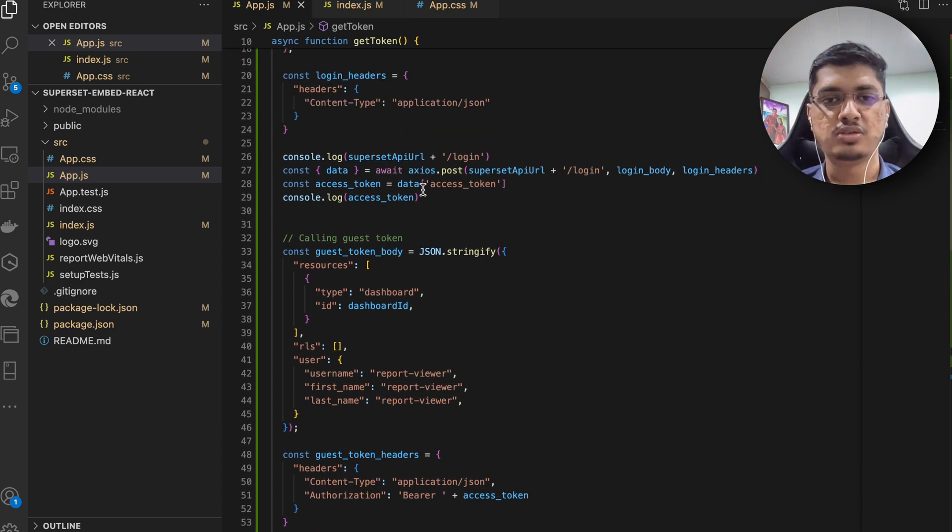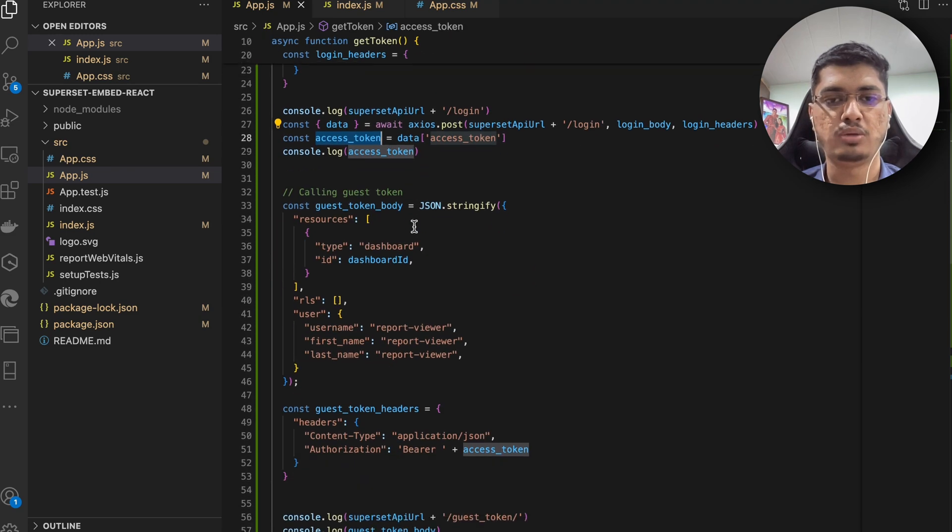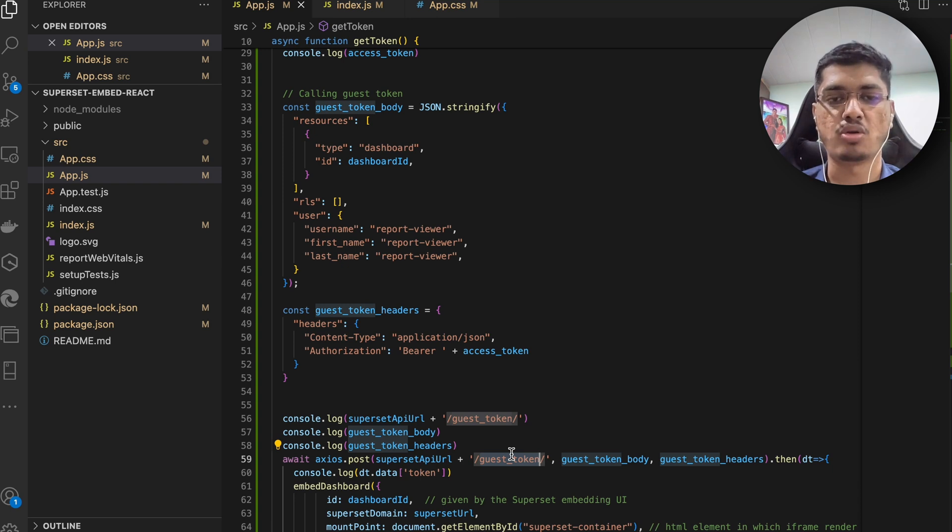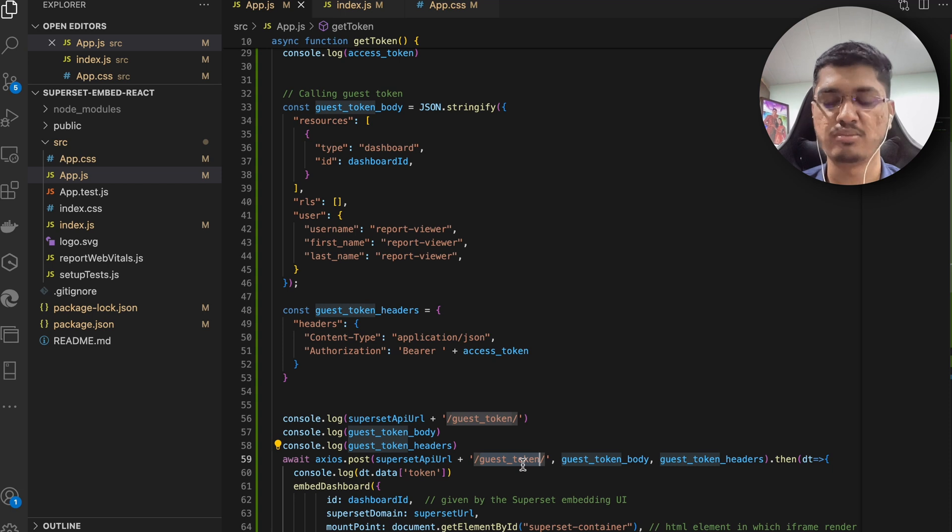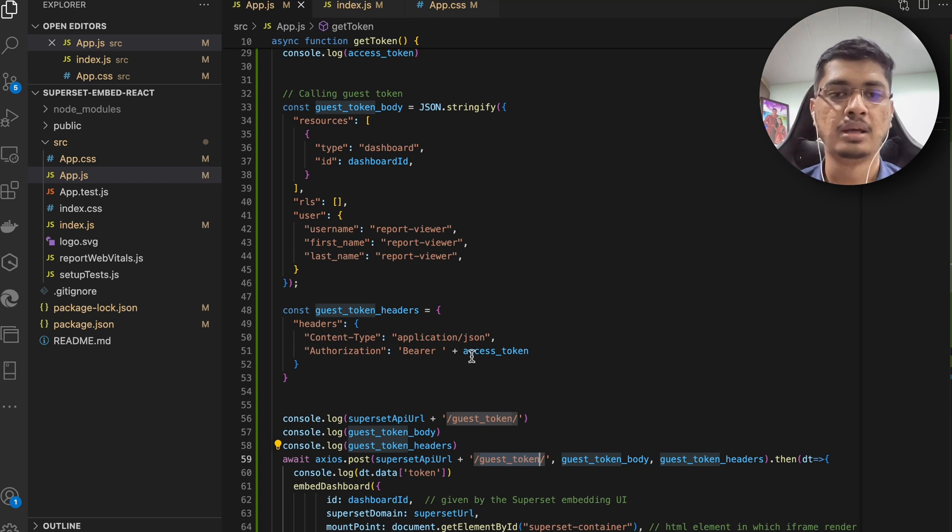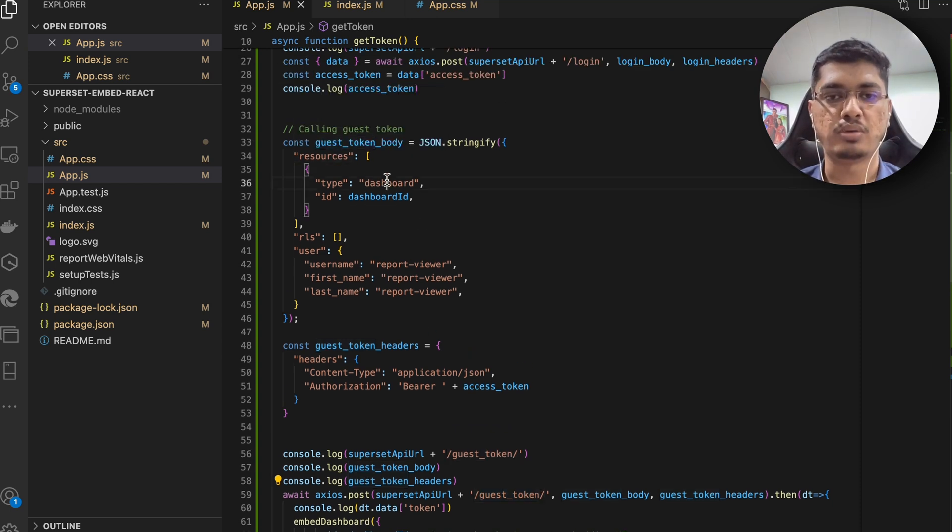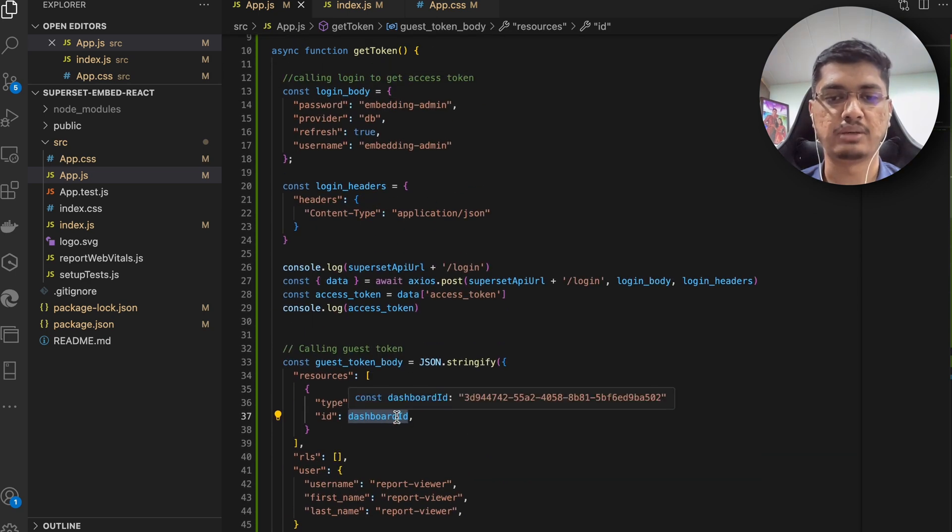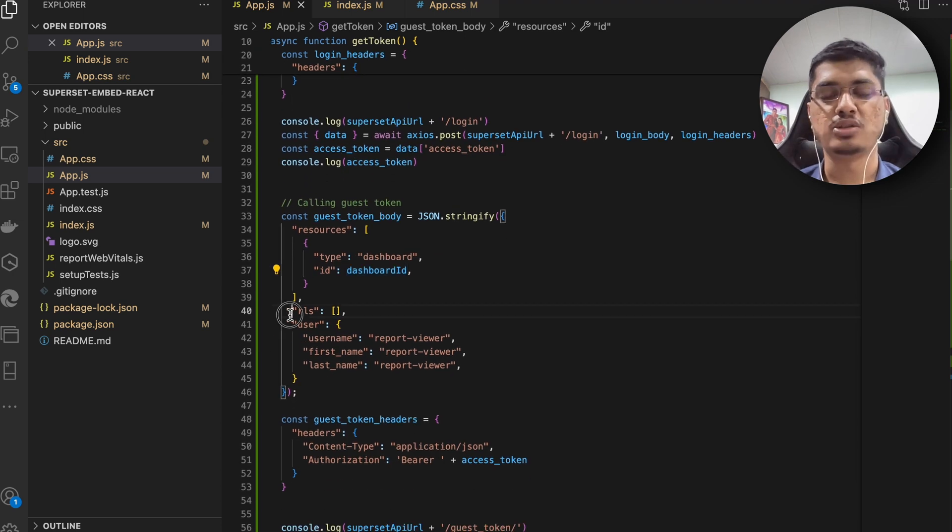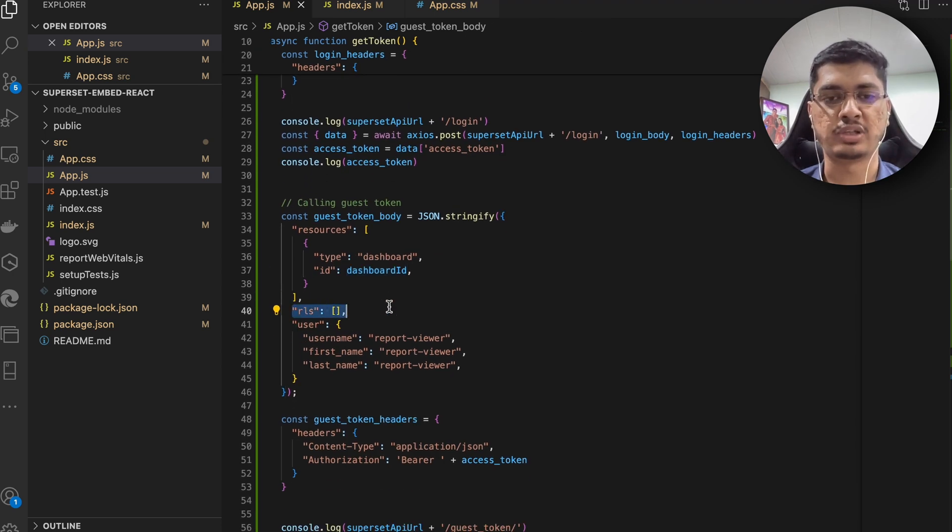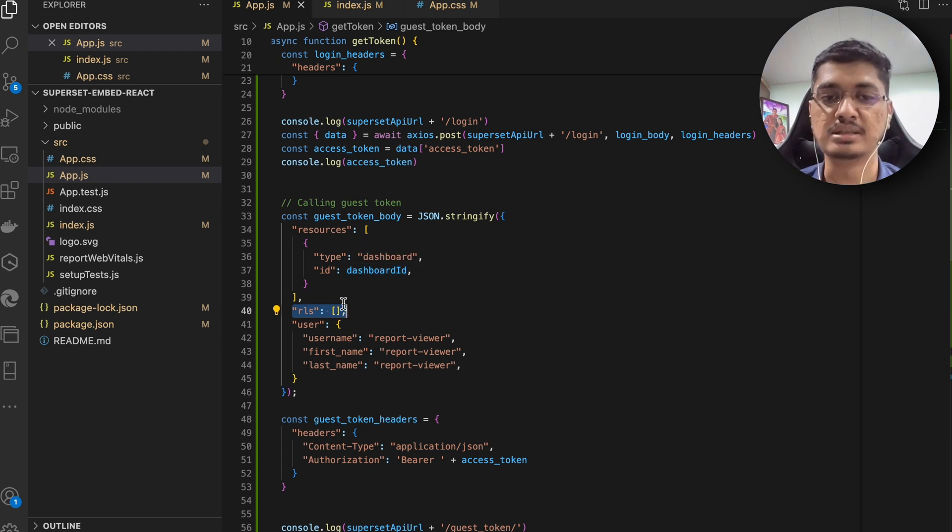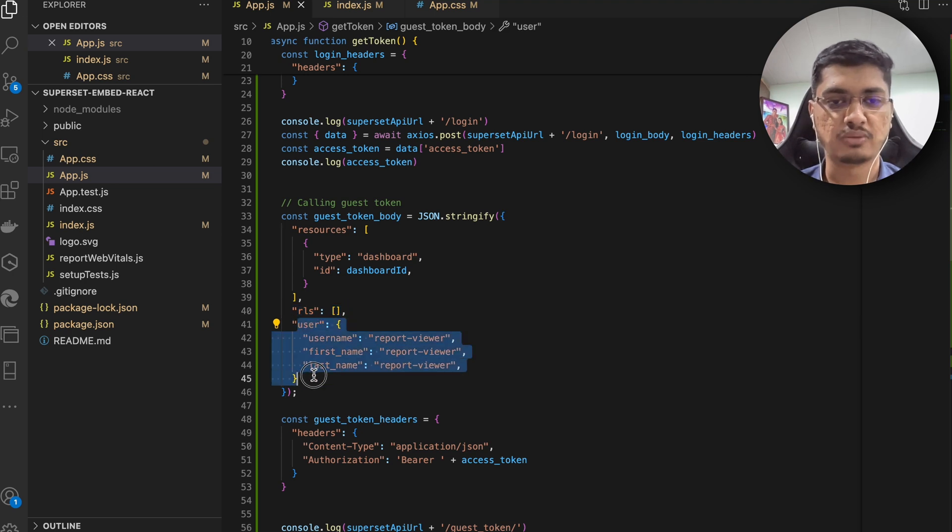Once you get the access token for this admin user, we are going to call guest token. They are calling it guest token because they are saying that they have wider usage for this even other than embed, but I am not sure exactly what it is and they are also not sure - they are saying that it might come in future. So here we are going to tell what we want to embed - we want to embed dashboard and we have to provide a dashboard ID, which you can see is the one that we declared earlier. RLS you can provide any RLS, for example any specific that user want to see only records that are having ID with his name or his ID, you can put it here. Then the user information - this I have kept static, you can put it dynamically according to your requirement.